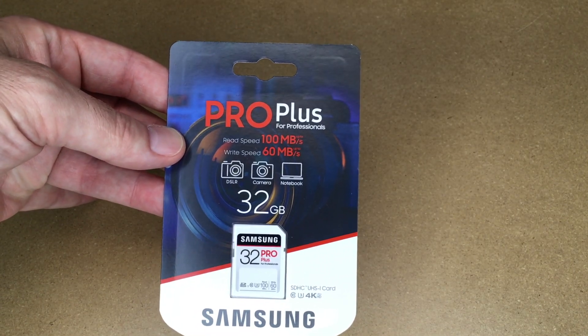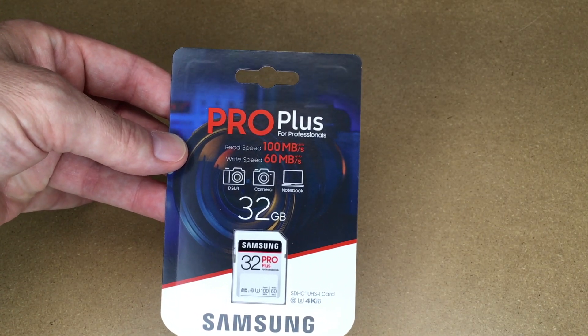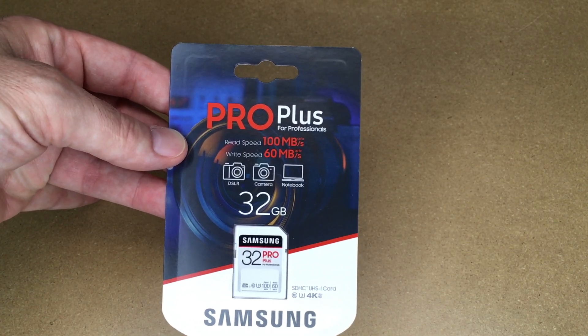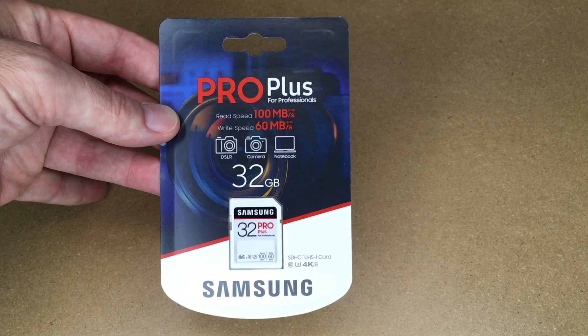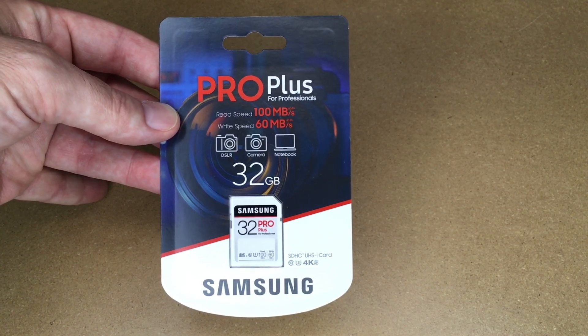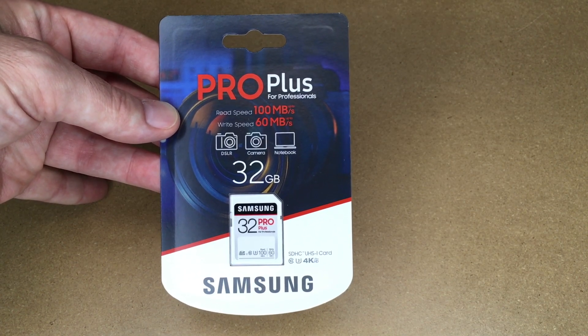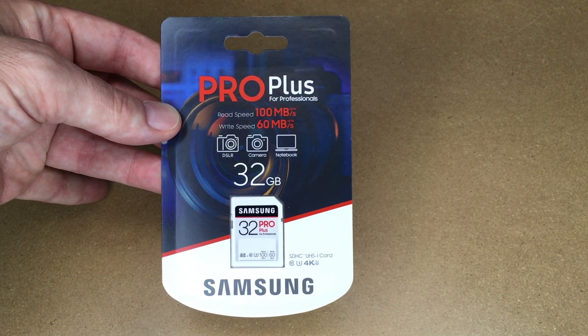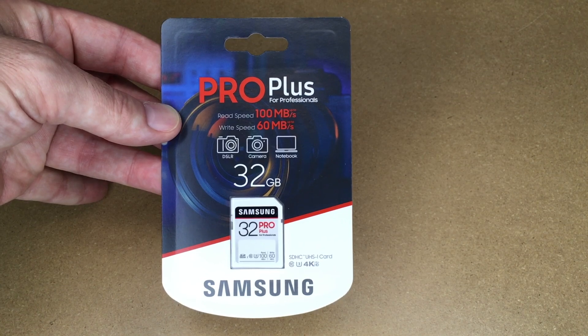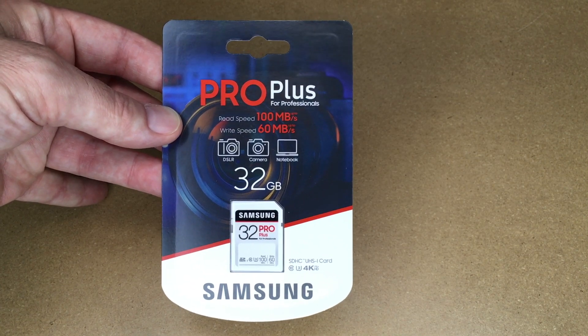Welcome! In this video I'm going to be taking a look at this Samsung Pro Plus SD card. If you find this video helpful and want to purchase one of these, I'll put a link in the description on Amazon. If you use that link it helps me out a little bit and doesn't cost you anything extra.